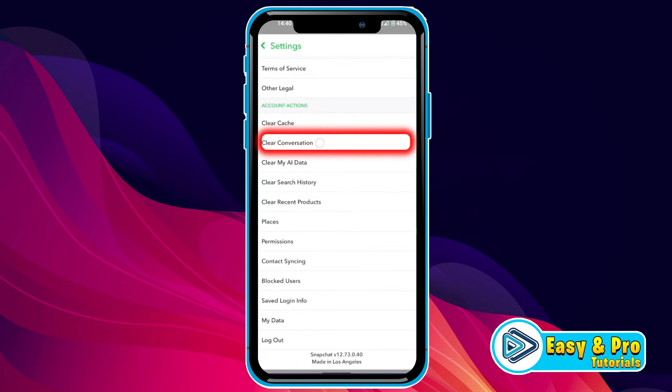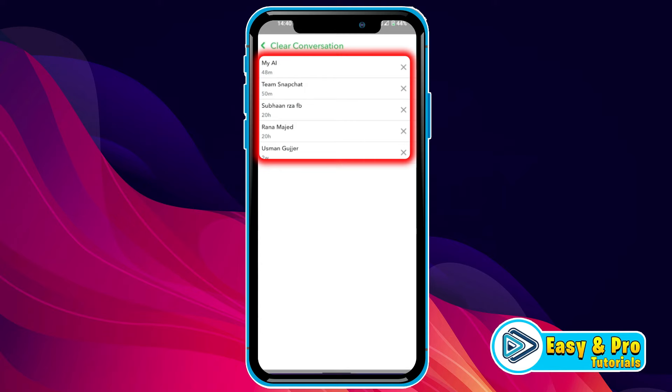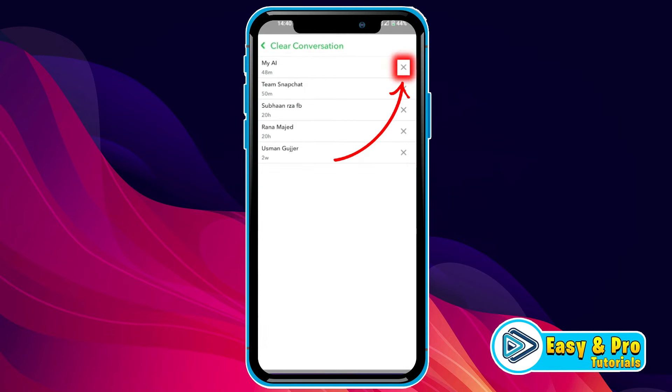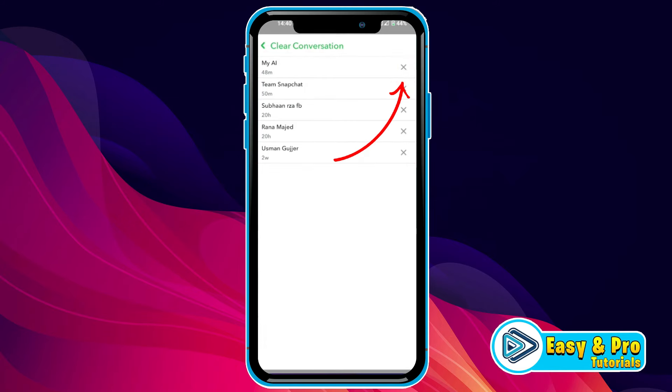Here you will find clear conversation. Open it and it will show you all conversations. Now to clear them, simply tap on the cross icon one by one and your conversations will be deleted.